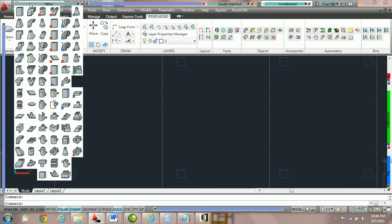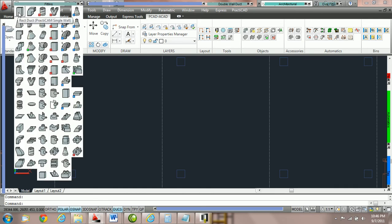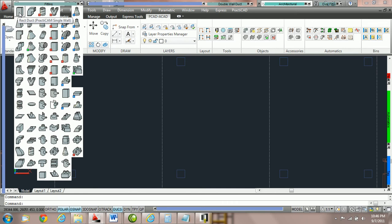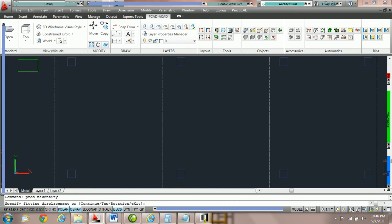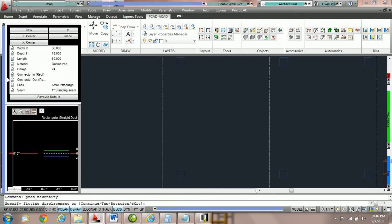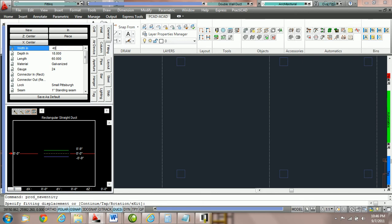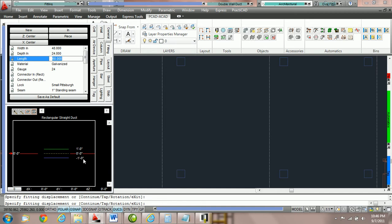First grab a fitting out of your fitting bin, we're going to grab a piece of rectangular duct. Then we're going to go to the fitting parameter box and change the settings width and depth to 48 by 24. Then come down to the elevation box and put it at bottom 10 foot.